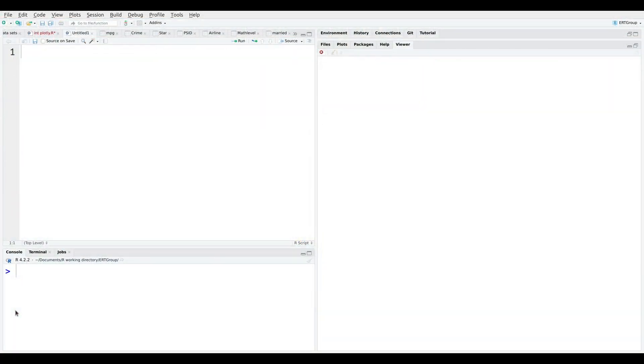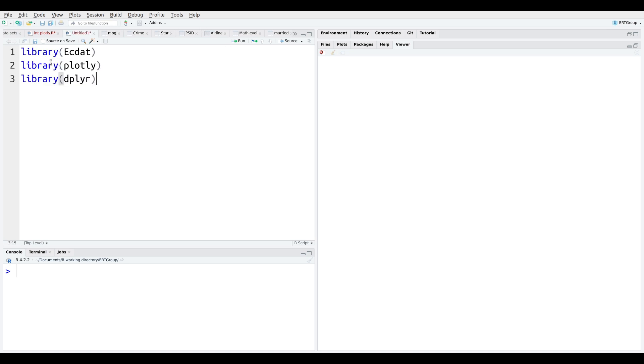So we're inside RStudio right here. You can see for yourself. And we're going to start by loading the packages that we need. So we need three packages here. Ecdat, that is where our data is going to come from.